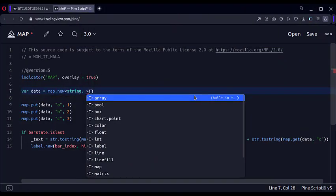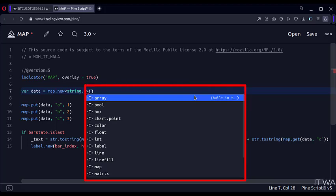Furthermore, we can add various types of data to the map, like boxes, colors, lines, boolean values, etc.